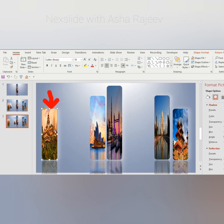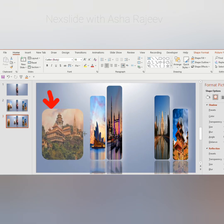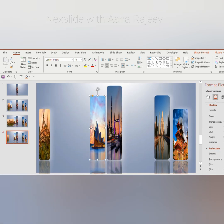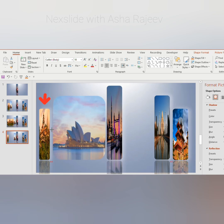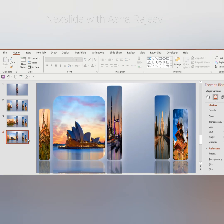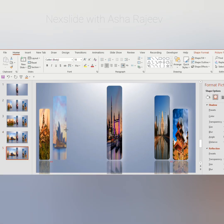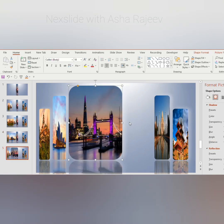Increase the width of the first picture, then duplicate the slide. Decrease the width of the first picture and increase the width of the second picture. Repeat the process for the remaining slides.